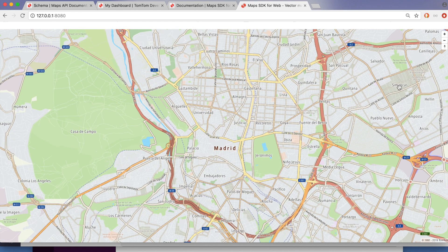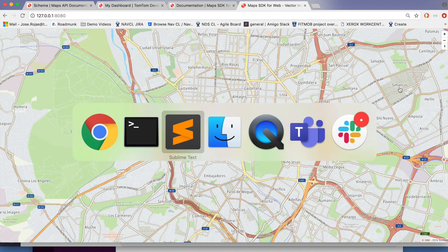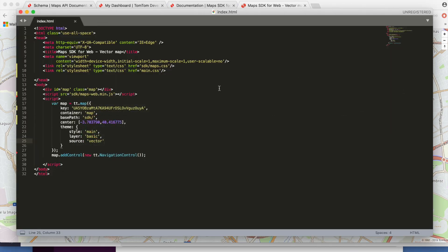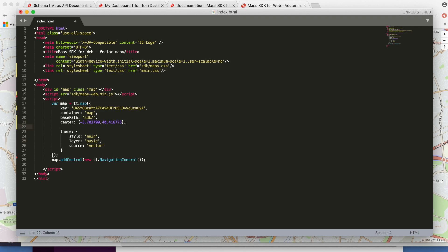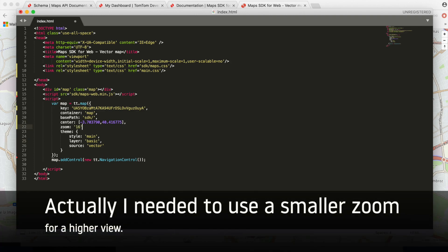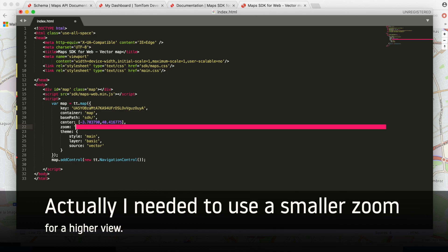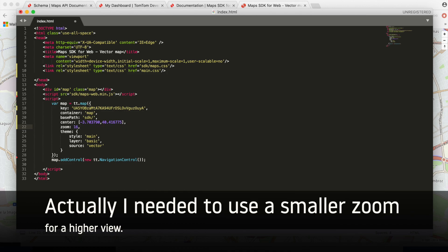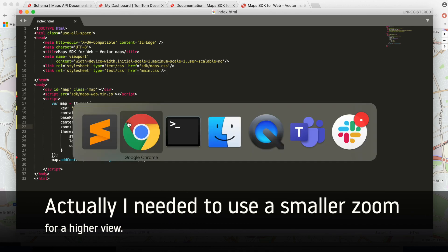We'll go back to the editor and add the zoom level as a new line of code, then save it and reload to see the new zoom level applied.